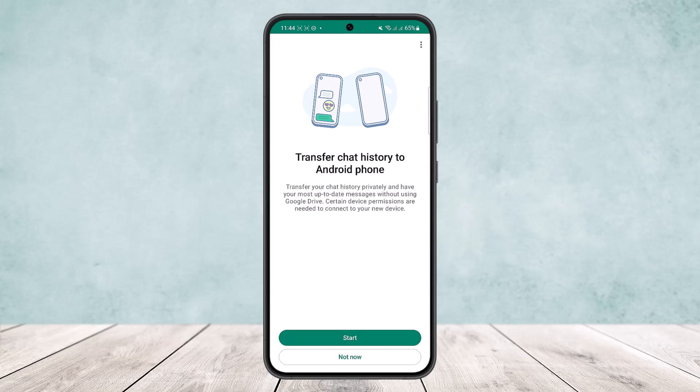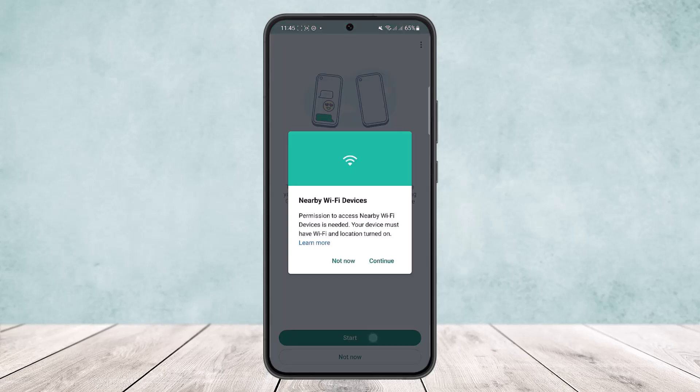If you scroll down below you'll find the option Transfer Chats. On your iPhone, open up this option and you can see the option 'Transfer chat history to Android phone' popping up on the screen. Simply tap on Start.